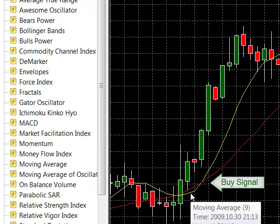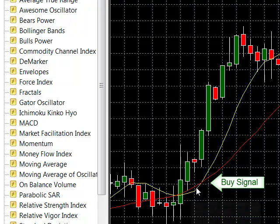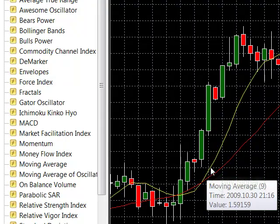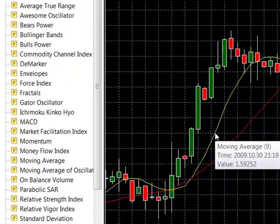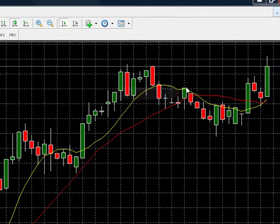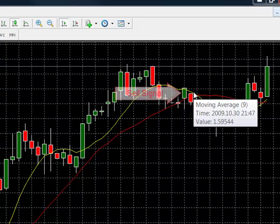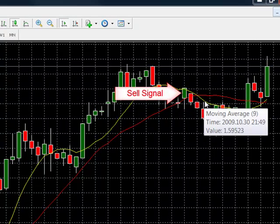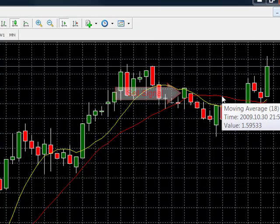Let's look at the buy sell signals. There is a buy signal when the yellow line is above the red line — this means the short period moving average is above the long period moving average. Look at how well the pair is trending up. The direction of the moving average changed and we get a sell signal since the long period moving average is above the short period moving average.